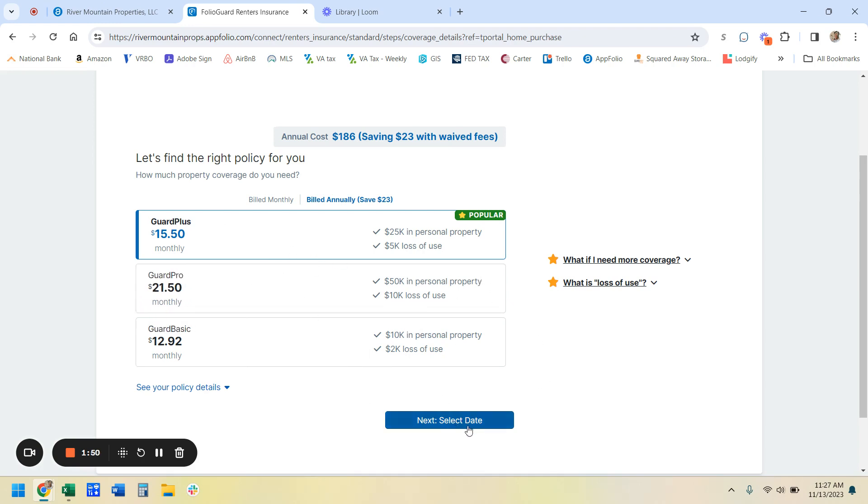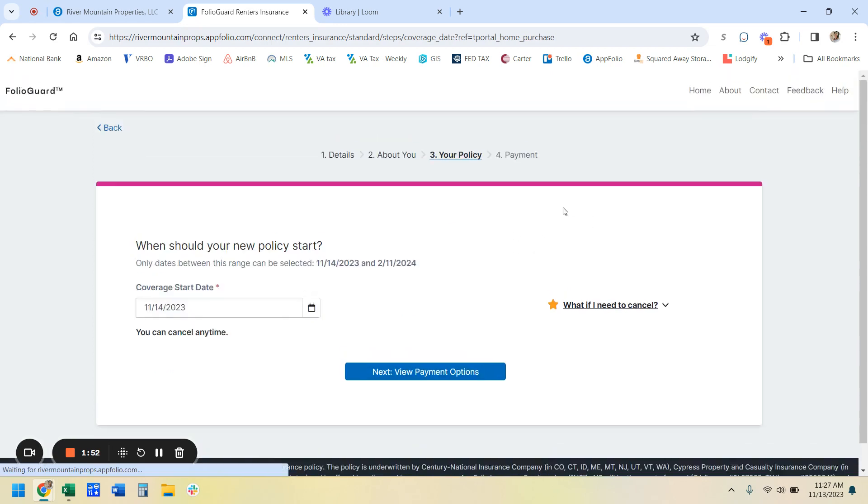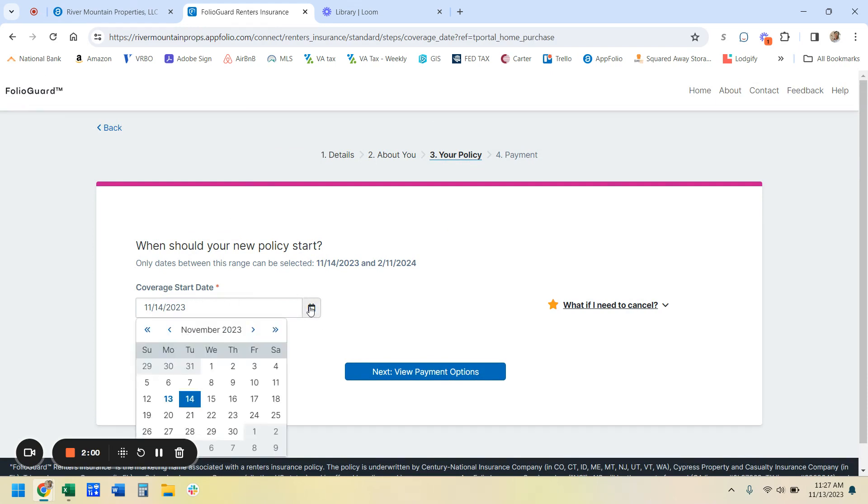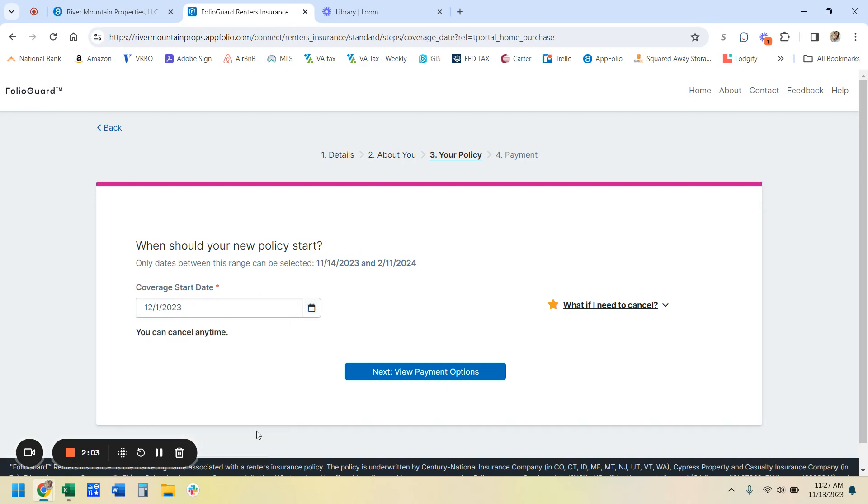So then you're going to hit select date and you're going to want this to start on the day that your lease starts. You don't need it to start before because you don't want to have to pay for it until you absolutely need it. So let's say your lease starts on December 1st.